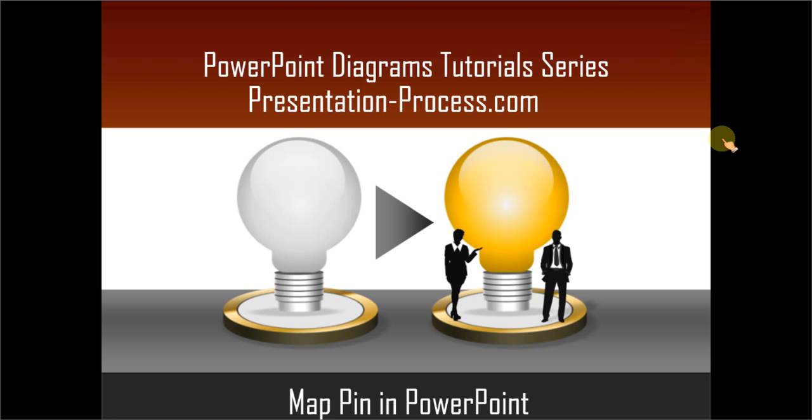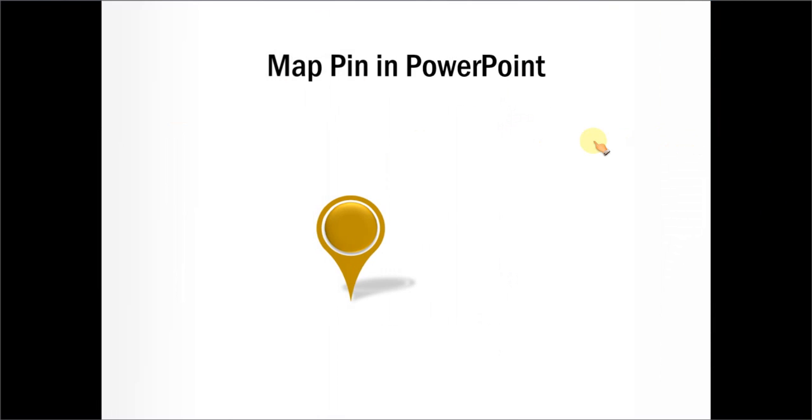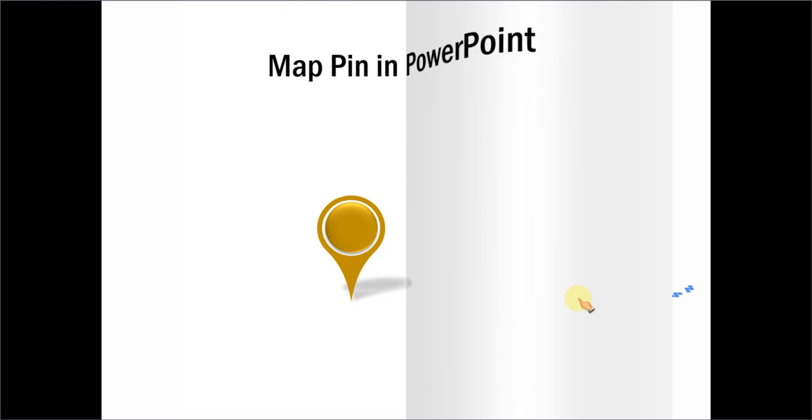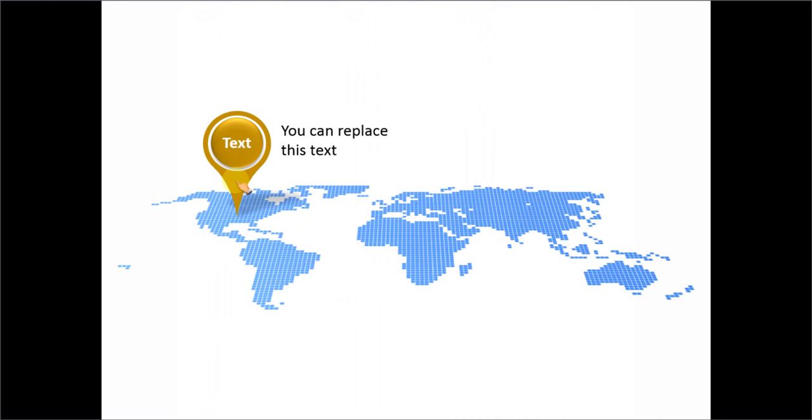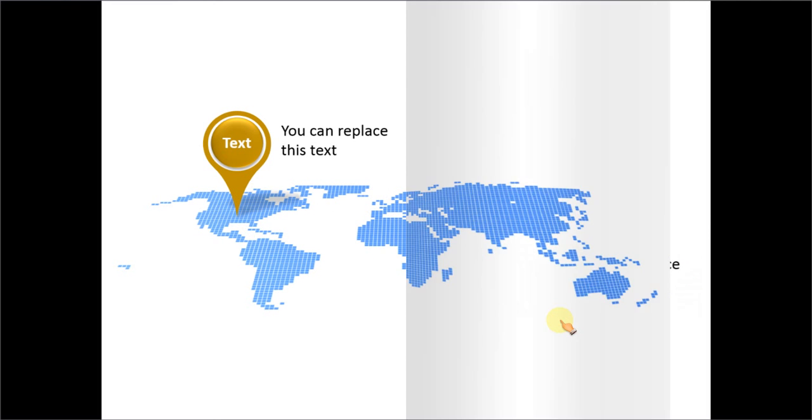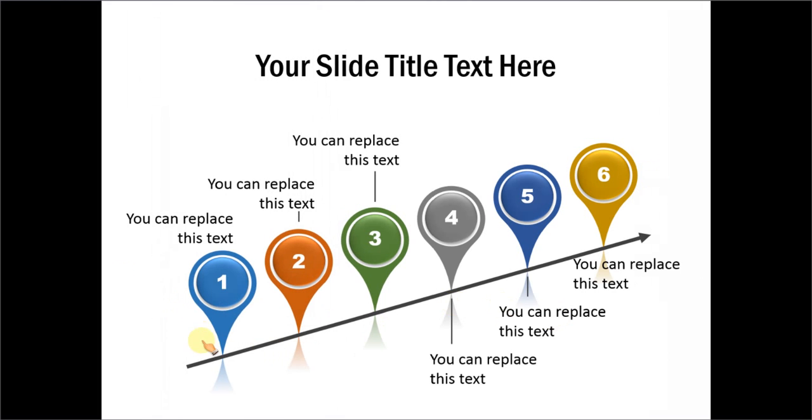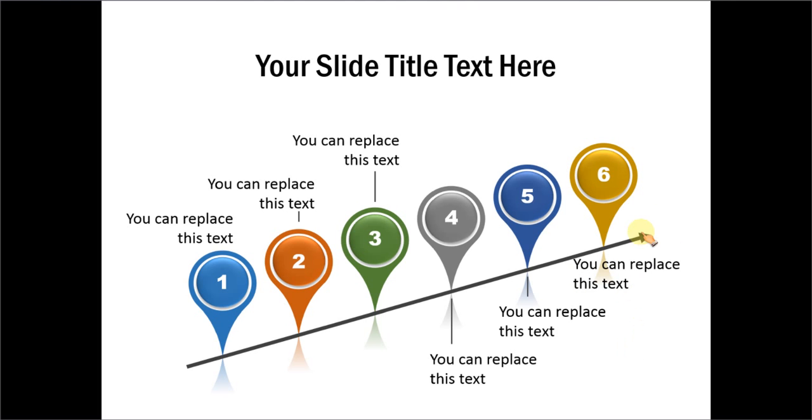The Map Pin you will learn to create looks like this. It's a very useful design element that can be used in a number of ways. One way you can use it is to mark a particular portion of a map as shown here. Or, you can put a number of them along a line to create your own timeline. So there are many ways you can use this design element in your business slides.